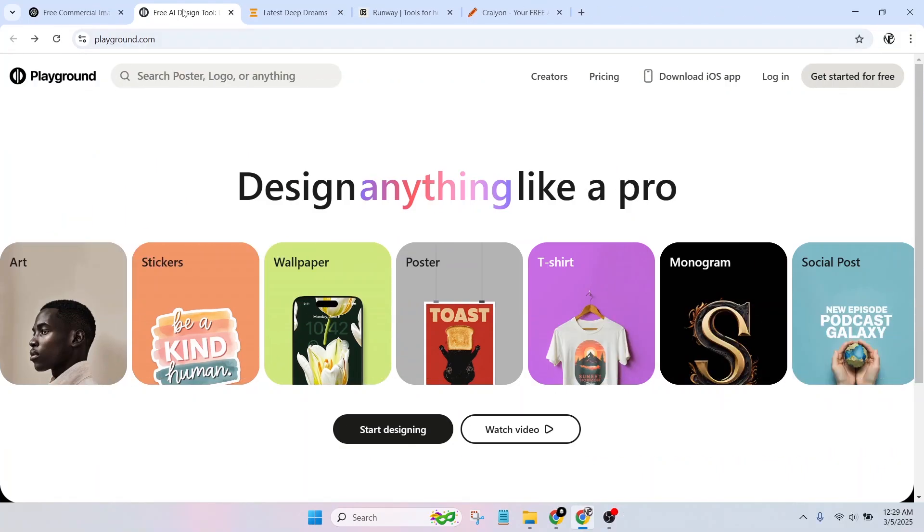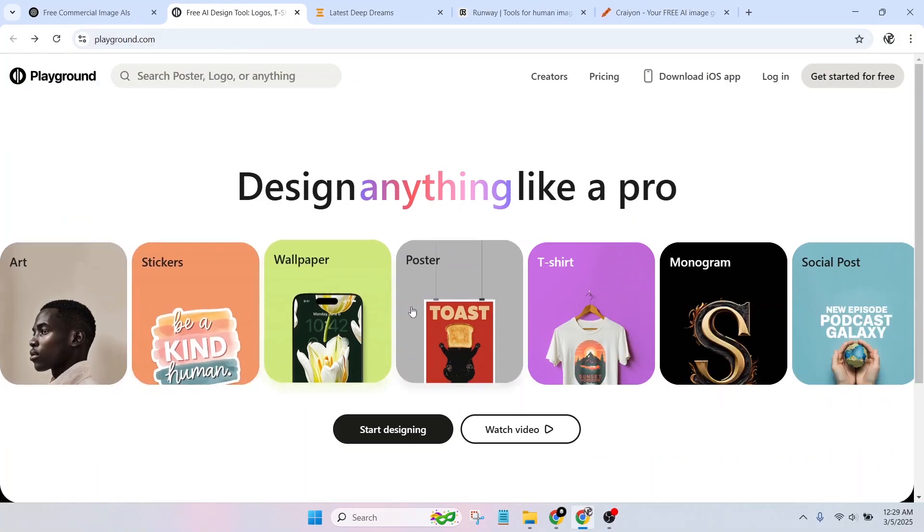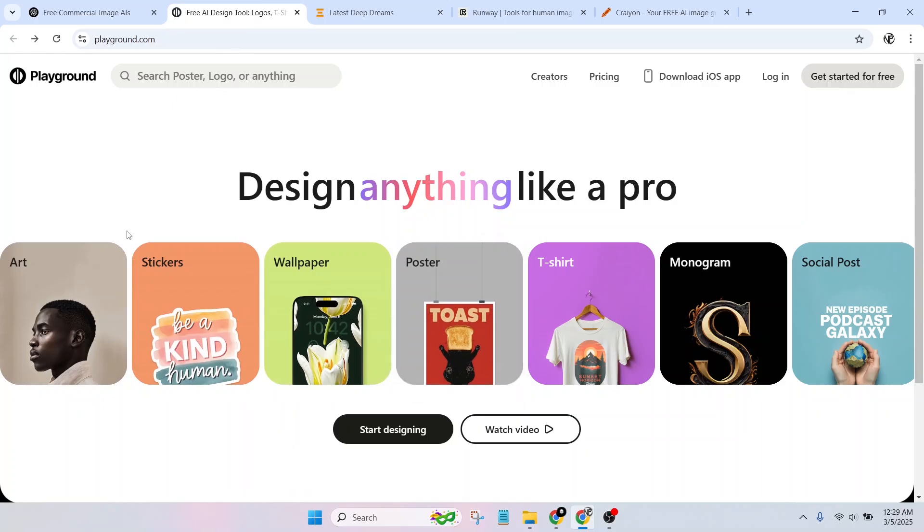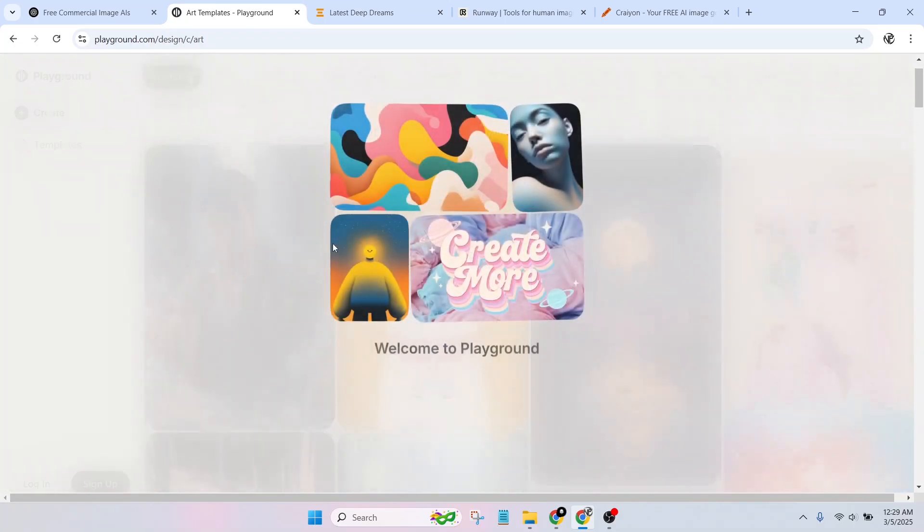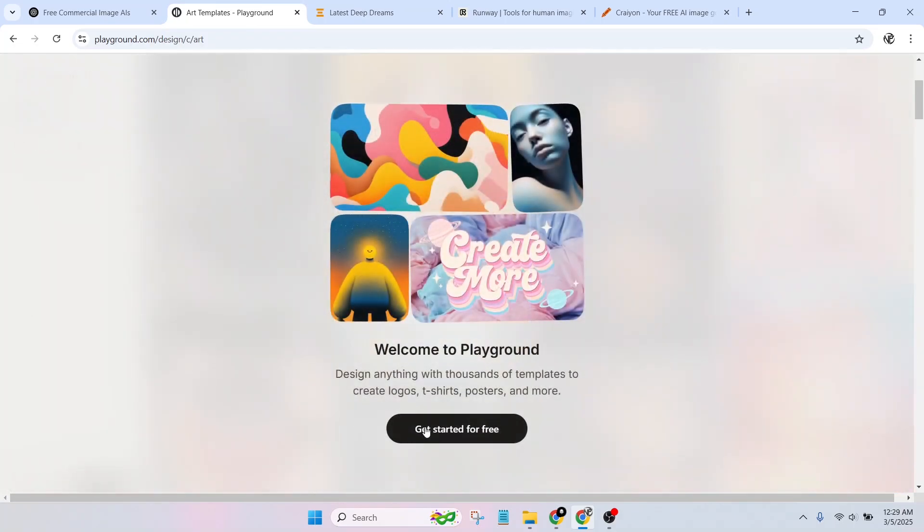Playground AI Benefits: free tier allows generating up to 1,000 images per day. Support stable diffusion 1.5 and 2.1. Commercial use allowed for images. Simple UI for beginners and professionals.